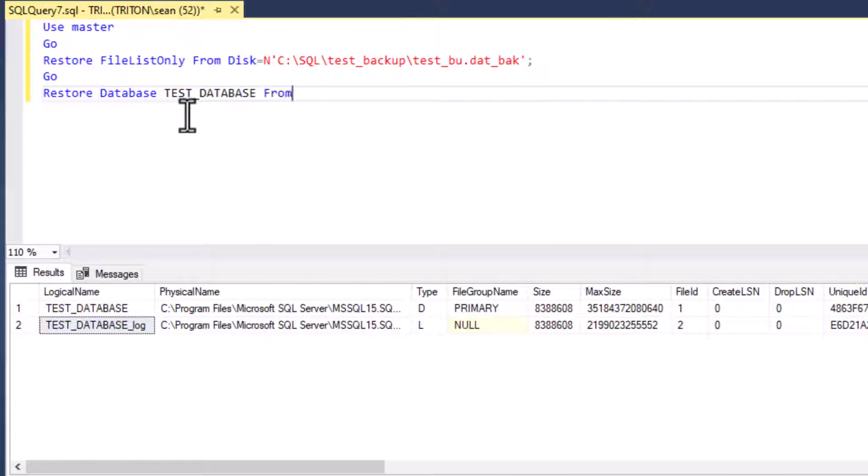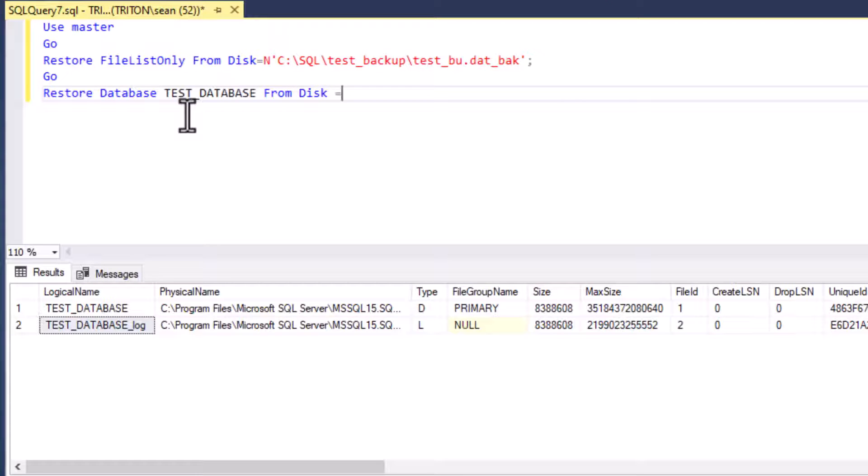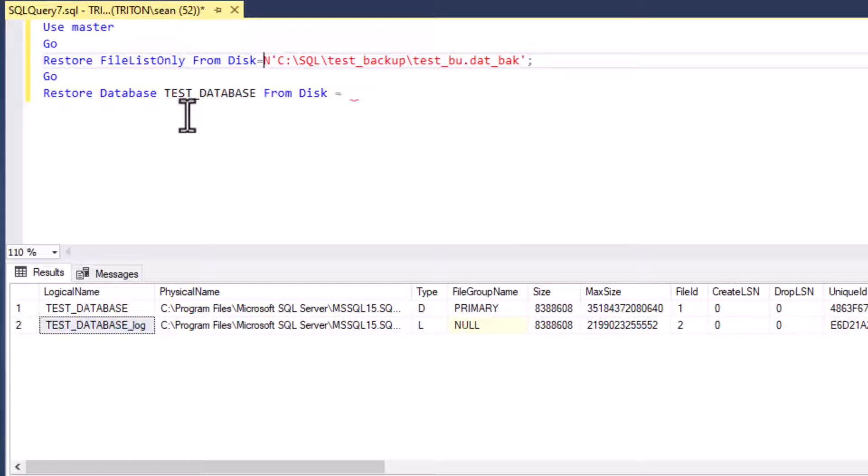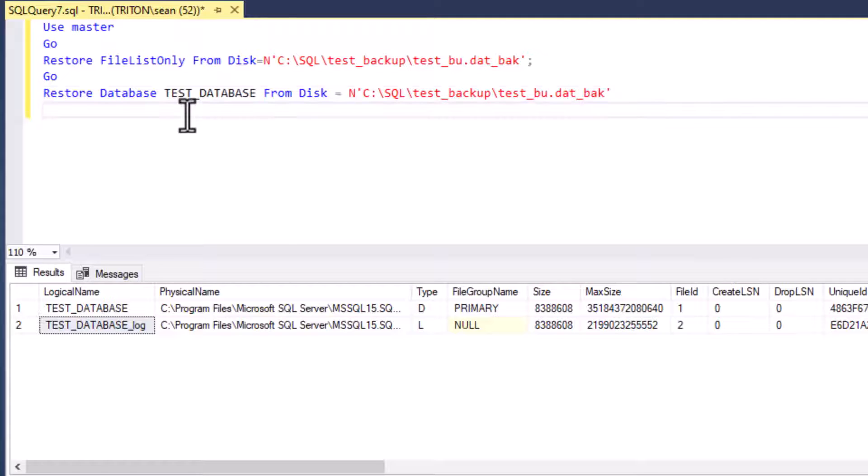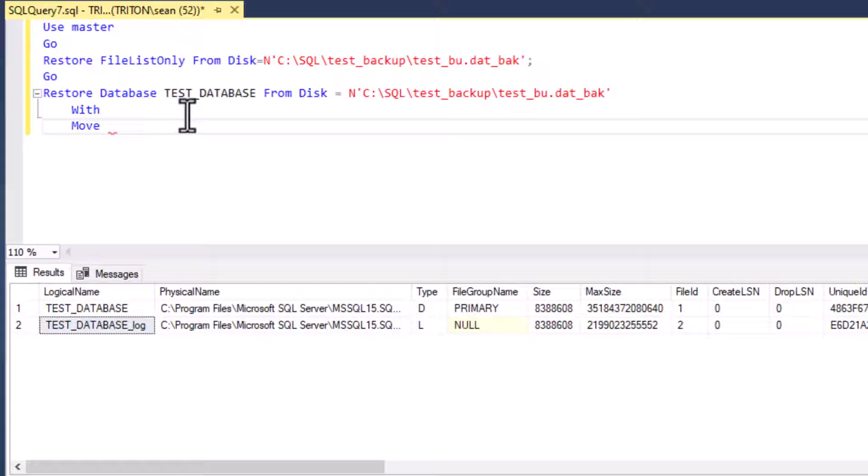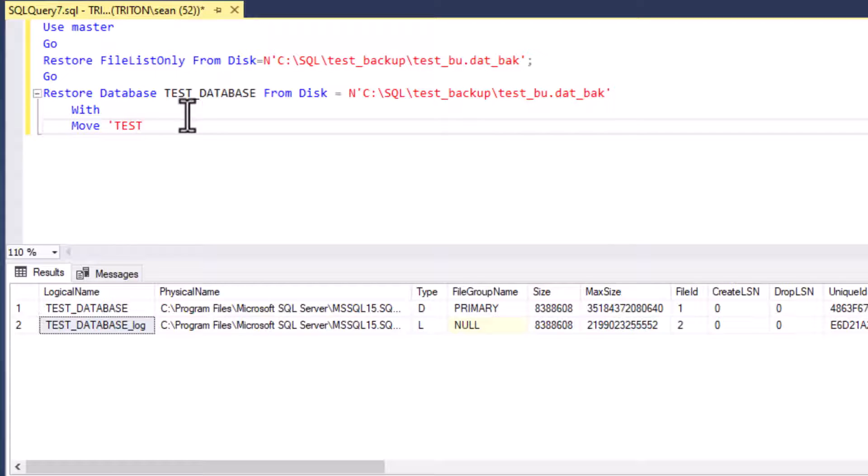And so we'll do a restore database test database. Now, that's where you can also change your database name if you want to. So you could call it test database 47 or whatever, from disk equals, and then we're going to paste in that string again. And note that I put the n in front of our string there. And that specifies that it is a Unicode text that's going in or an nvarchar instead of a varchar. And so that might make a difference with your database.